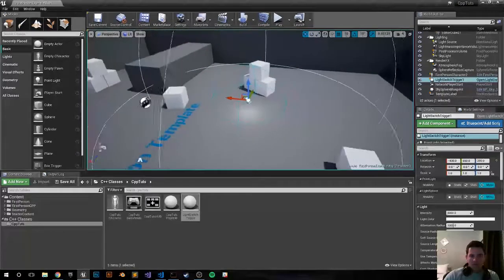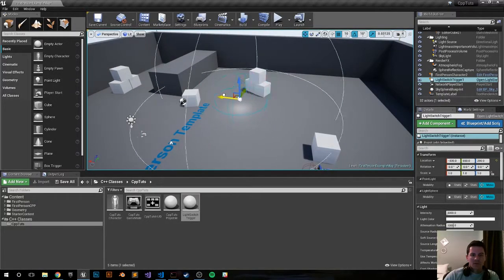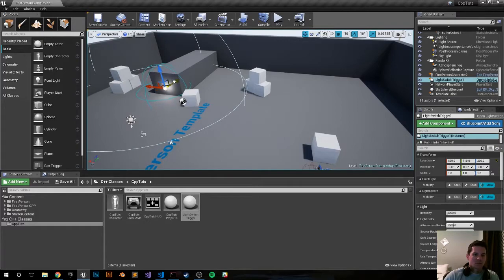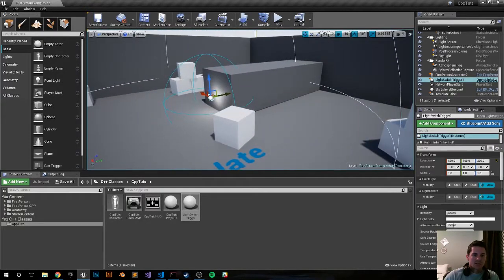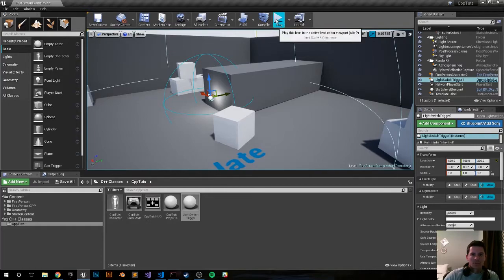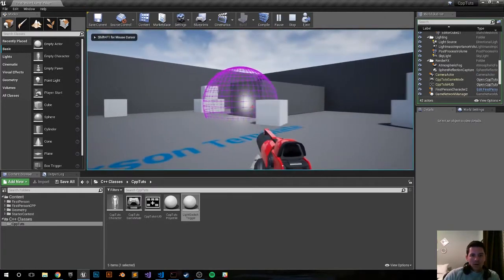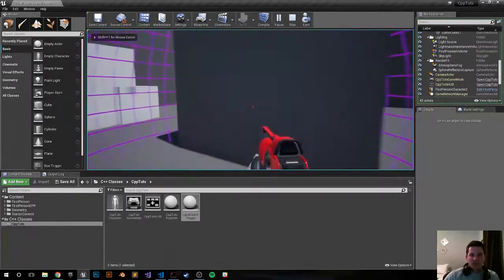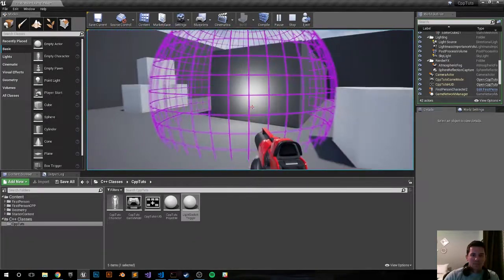And there's two spheres. The inner sphere is the collision one that I'll be interacting with. So we can see that the light is right there on the wall. So let's go ahead and push play and see if it works. So when we enter it, it should turn off. And it turns off.